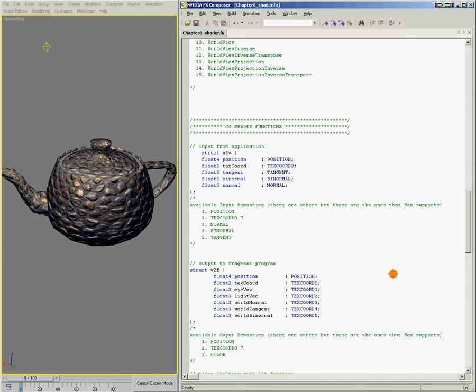So in the next chapter, we'll go over the vertex shader and the pixel shader more specifically.